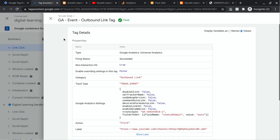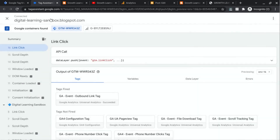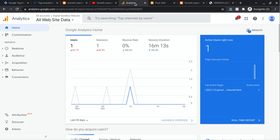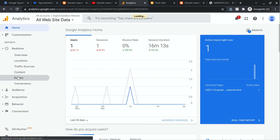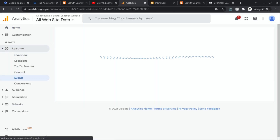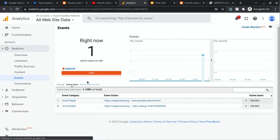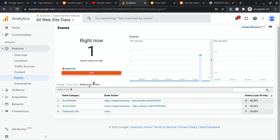Let's exit out of that and go to Google Analytics. This is us right here, two minutes ago. Let's check the Real-Time report and check Events. Once this loads, we can see those events have fired. Clicking on Events, we can see our outbound link with the click action has been sent to GA.